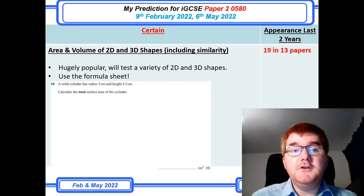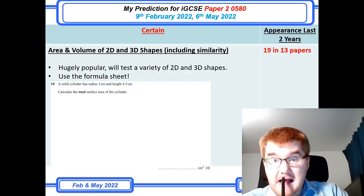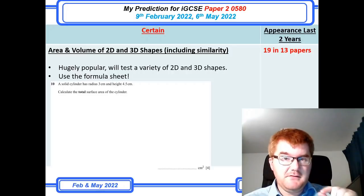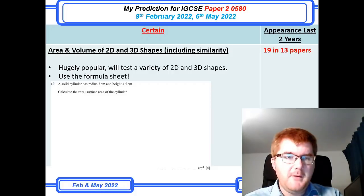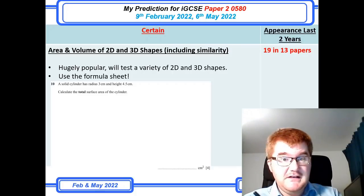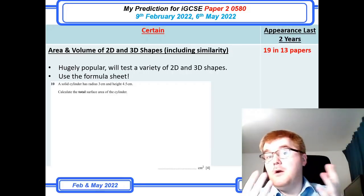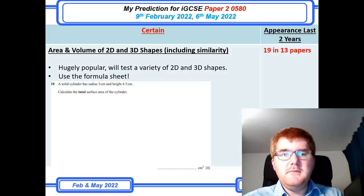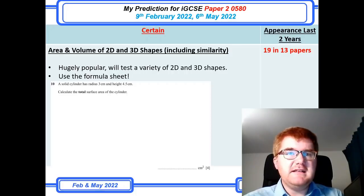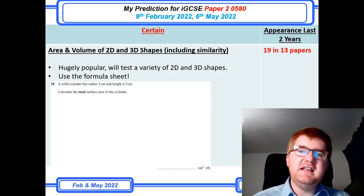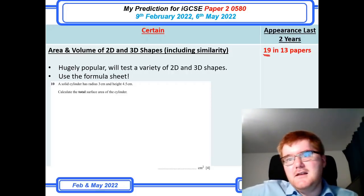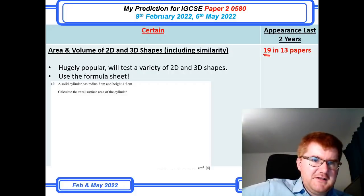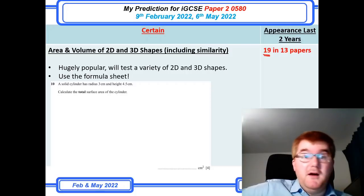Area and volume of 2D and 3D shapes, including similarity. If you want to get the higher grades — B, A, A* — this is the topic to revise, because the questions are usually pretty big; you can see this is a four-mark question. It's going to test a variety of 2D and 3D shapes, and you need to know where formulas are in the formula booklet. Sometimes you'll need to work backwards through a problem or use similarity to find missing sides. There have been 19 in 13 papers — that means roughly one and a half appearances per paper, potentially worth seven, eight, or nine marks.